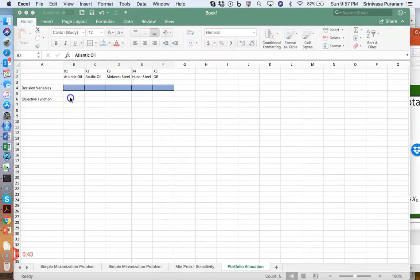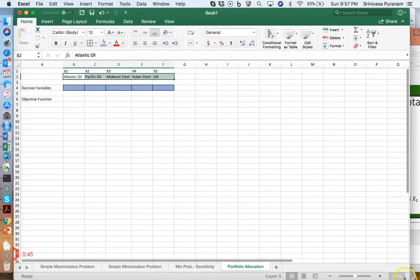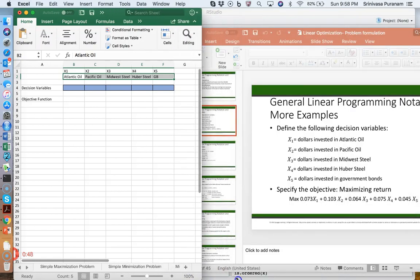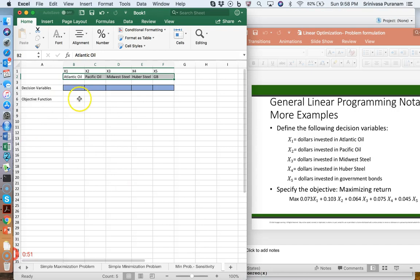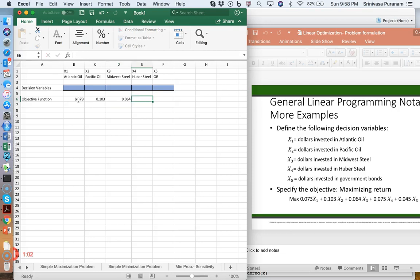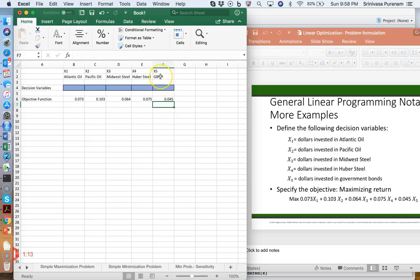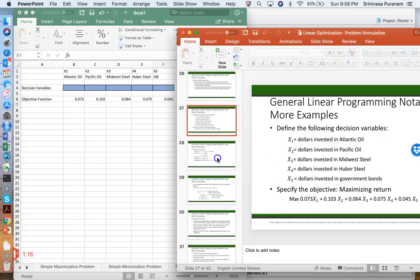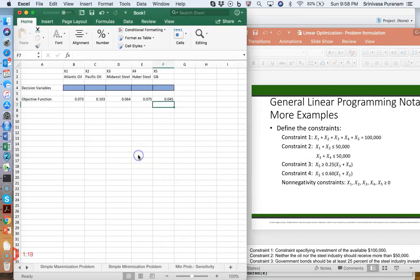The objective function coefficients are 0.073, 0.103, 0.075, 0.064, and 0.045. So remember, these are 7.3%, 10.3%, 7.5%, 6.4%, and 4.5% — the returns on Atlantic oil, Pacific oil, Midwest steel, Huber steel, and government bonds respectively. Those are the objective function coefficients. Now let's write the constraints.